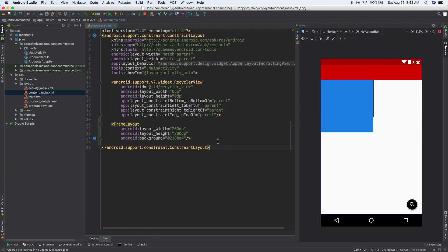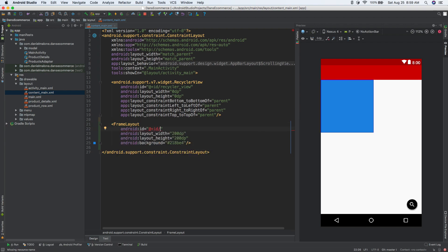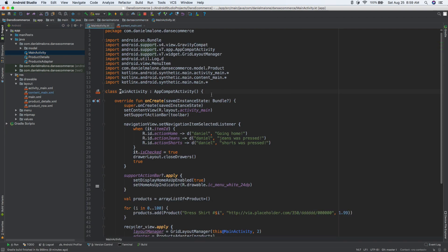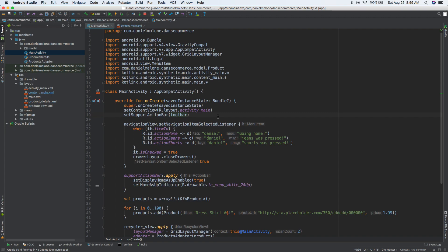I'm going to make it 200 by 200 to make it a little bit bigger. And we need to give this an ID — very important. So ID equals, and we'll just name this frame layout. We can give it an ID here, and then in main activity we can reference that frame layout and do something with it.